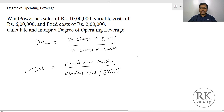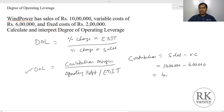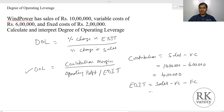Contribution equals Sales minus Variable Cost. So sales are Rs. 10 lakhs and variable cost is Rs. 6 lakhs, giving a contribution of Rs. 4 lakhs. Then EBIT equals Sales minus Variable Cost minus Fixed Cost, that is 10 lakhs minus 6 lakhs minus 2 lakhs. So EBIT is 2 lakhs.